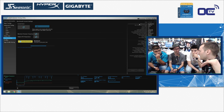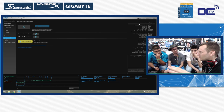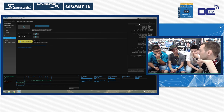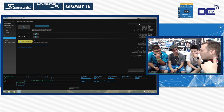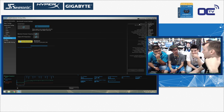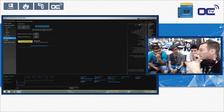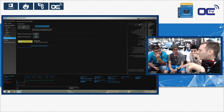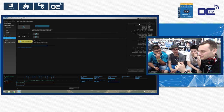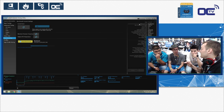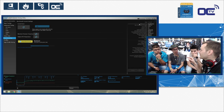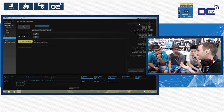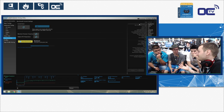Extreme overclockers — the professional guys — can push the base clock to 20 or 25 MHz or even higher, but on this setup I don't expect you to go over about 105 MHz. You can increase the base clock, but 32 times 5 MHz extra isn't that much — maybe around 160 MHz total gain.